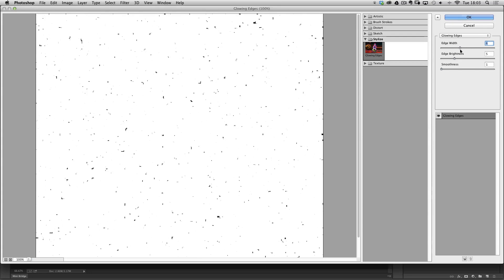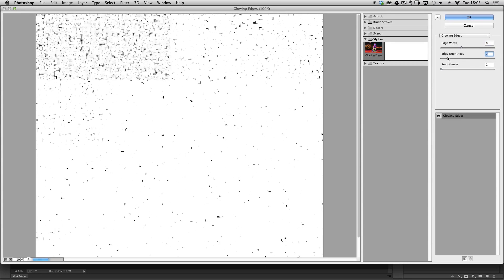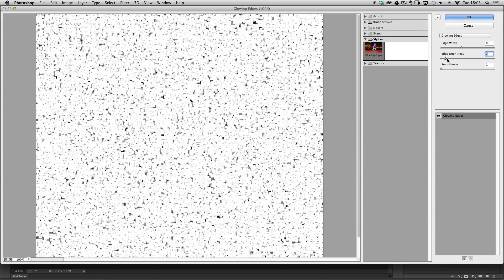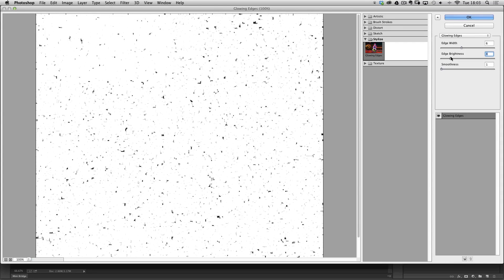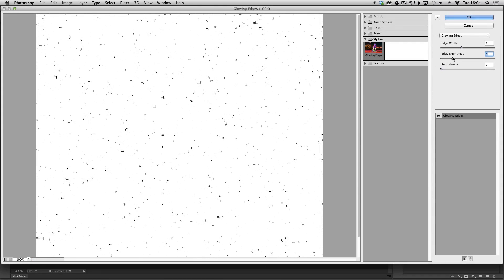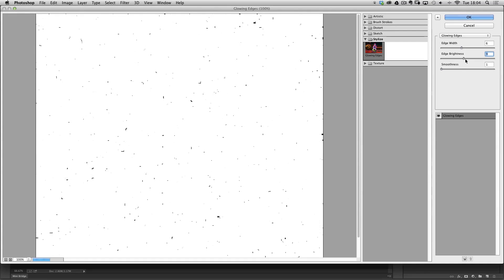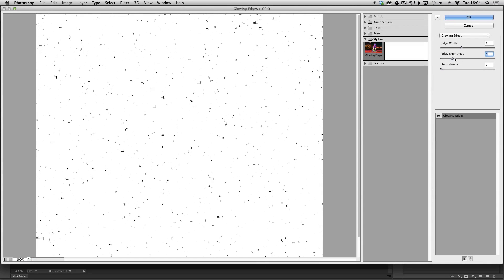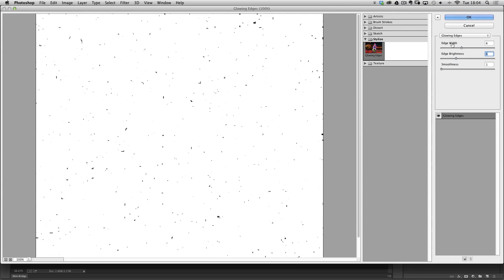We can also use the Edge Brightness slider to affect it. It's just a case of balancing out where you want the Edge Width and Edge Brightness sliders to be. The Smoothness slider, generally leave it as it is at 1. Once we've done that, we'll click OK.